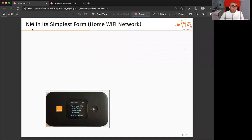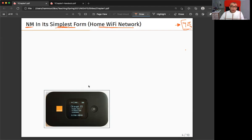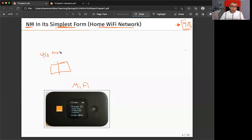Here we're talking about network management in its simplest form — a home Wi-Fi network. This is a very simple example of network management. This is the Wi-Fi device, which consists of two parts: first, a 4G modem with a SIM card and an antenna that connects to the cellular network via the nearest tower.